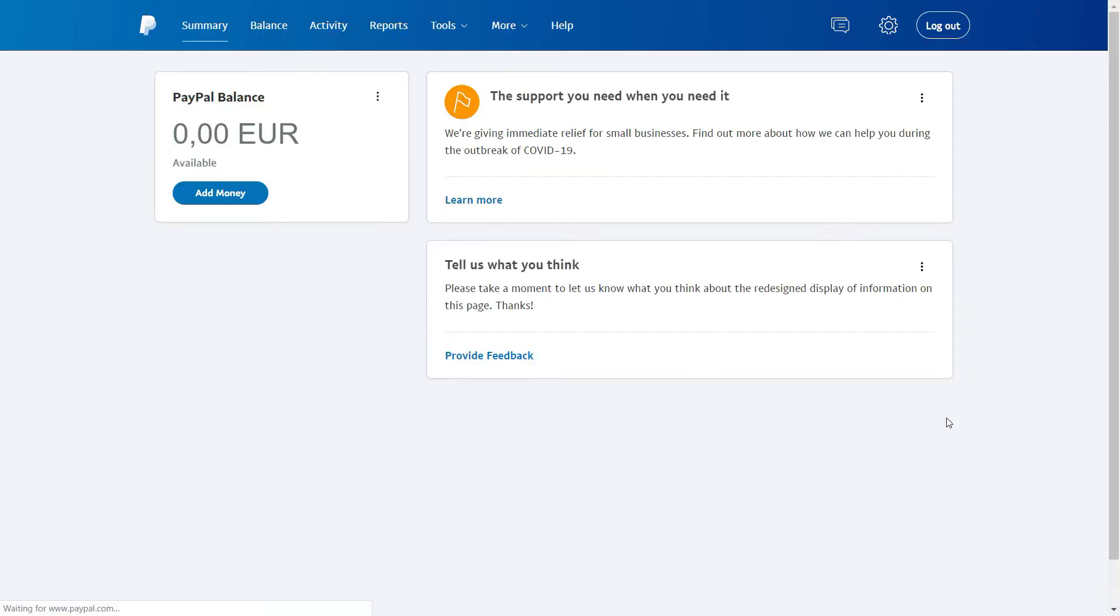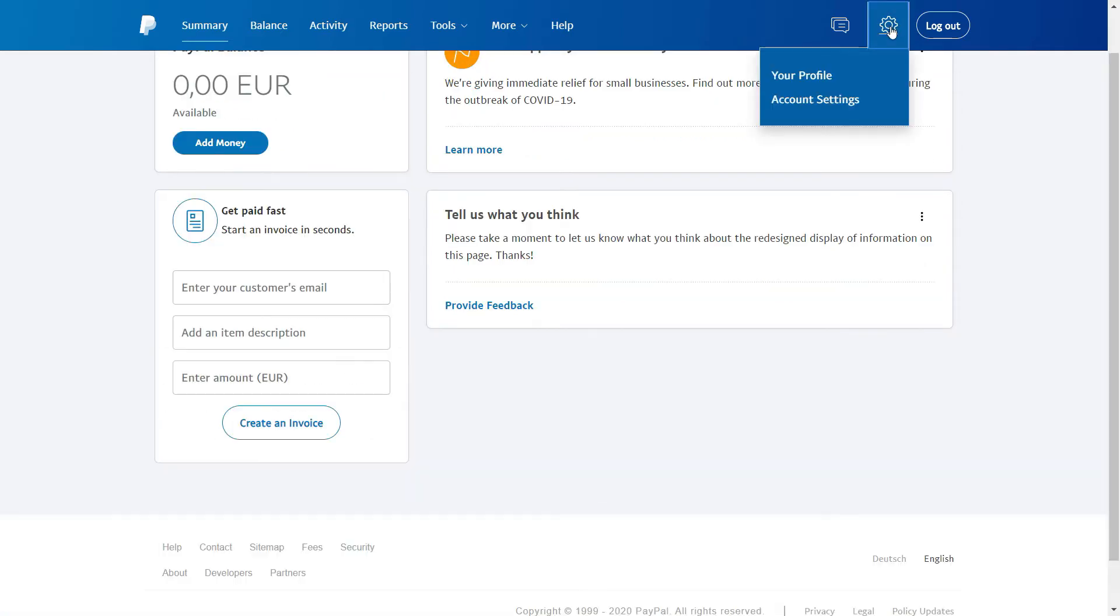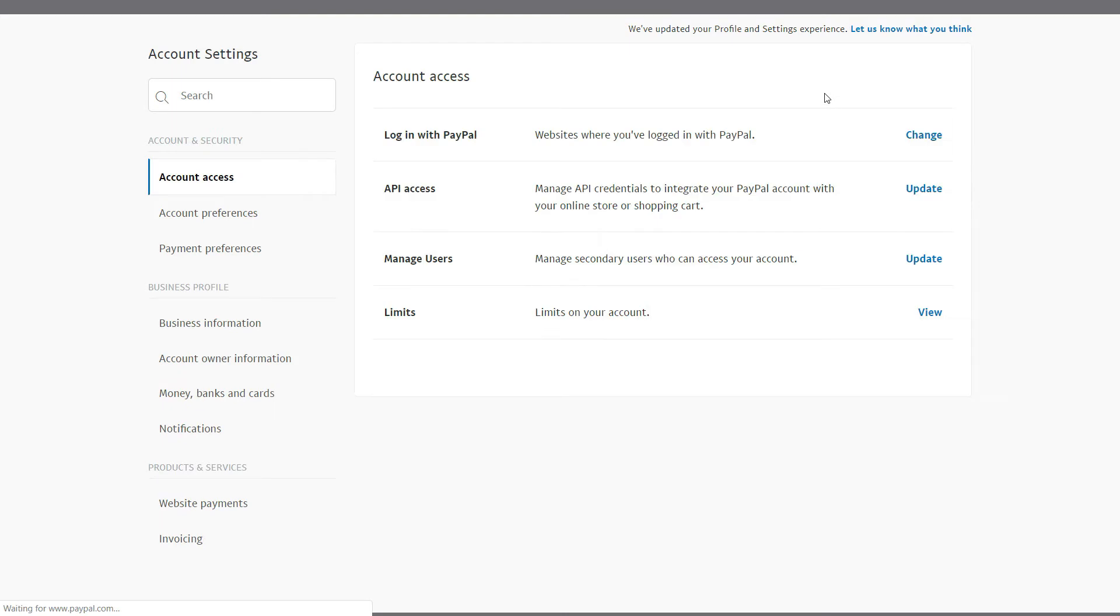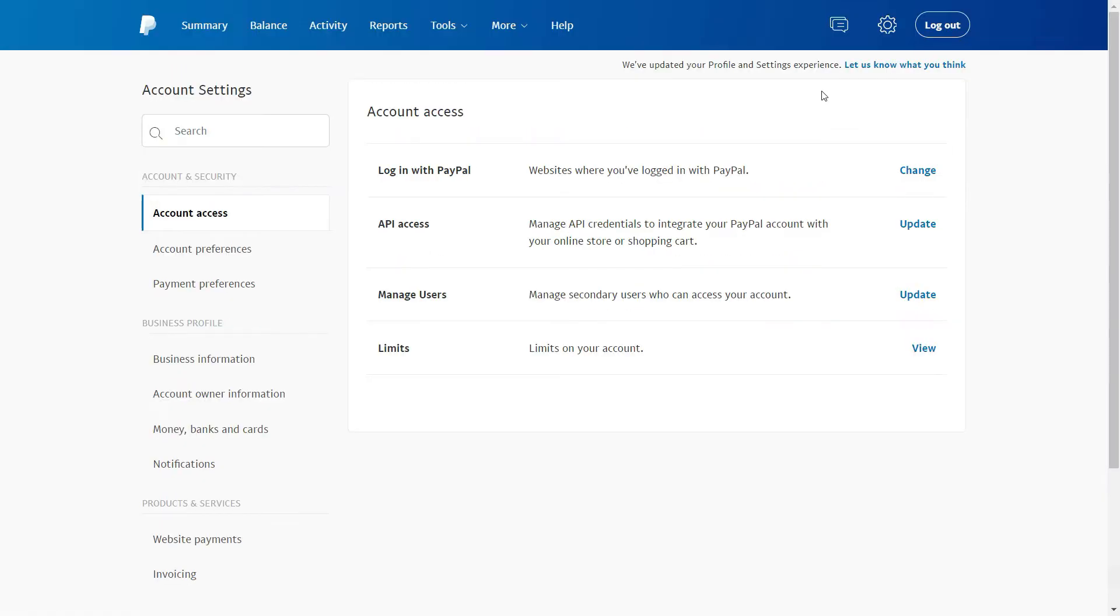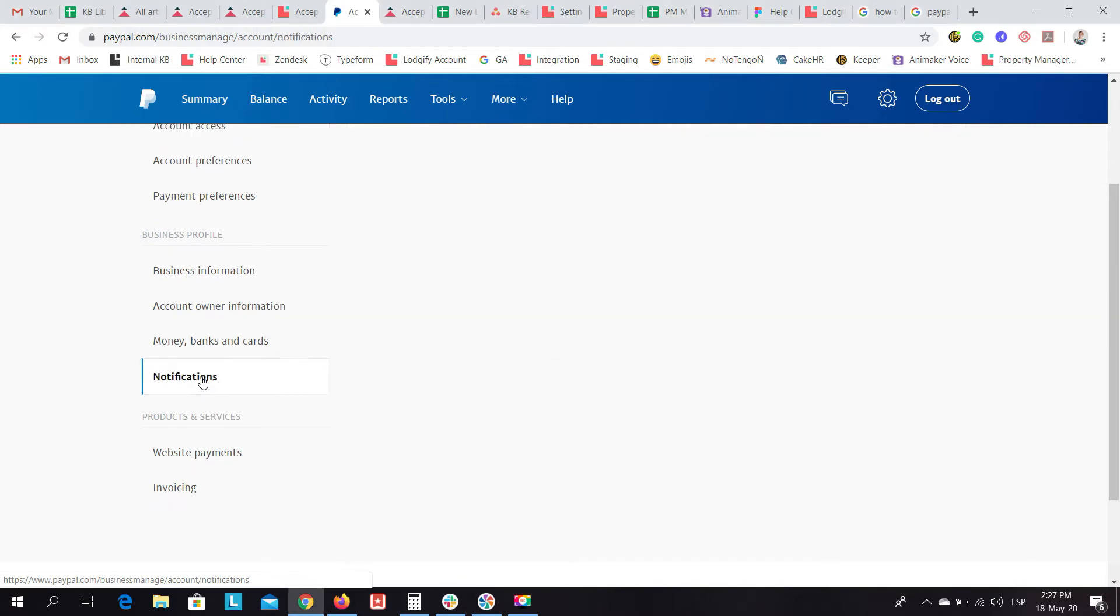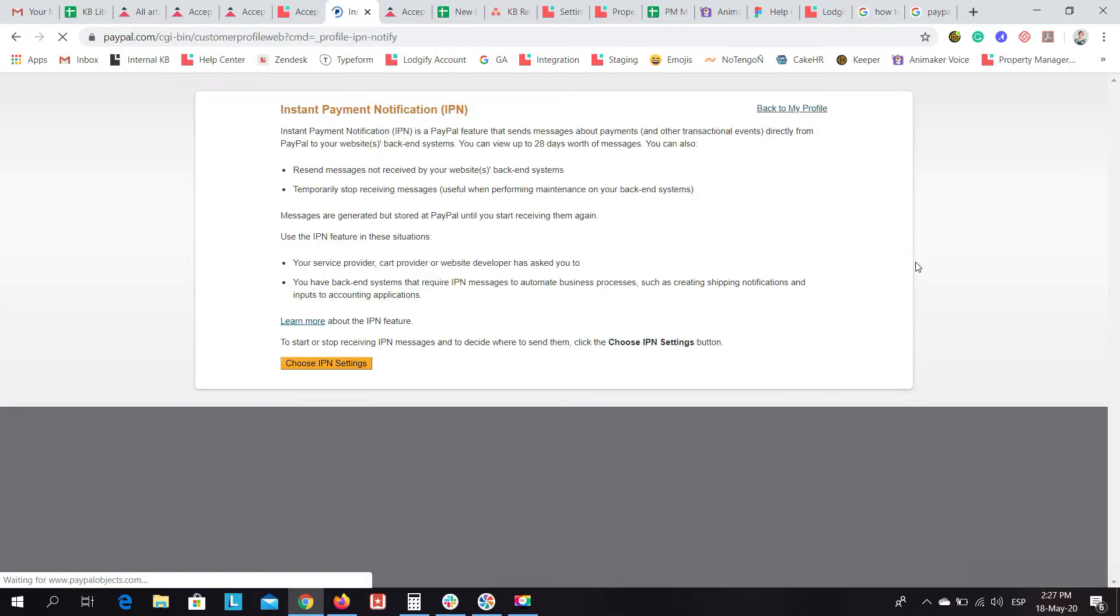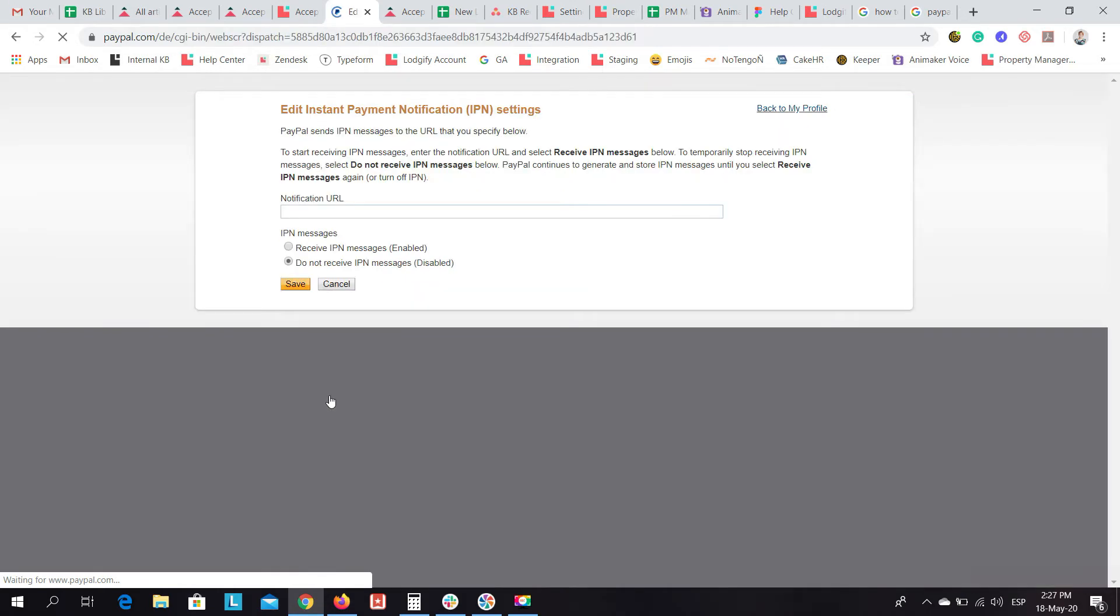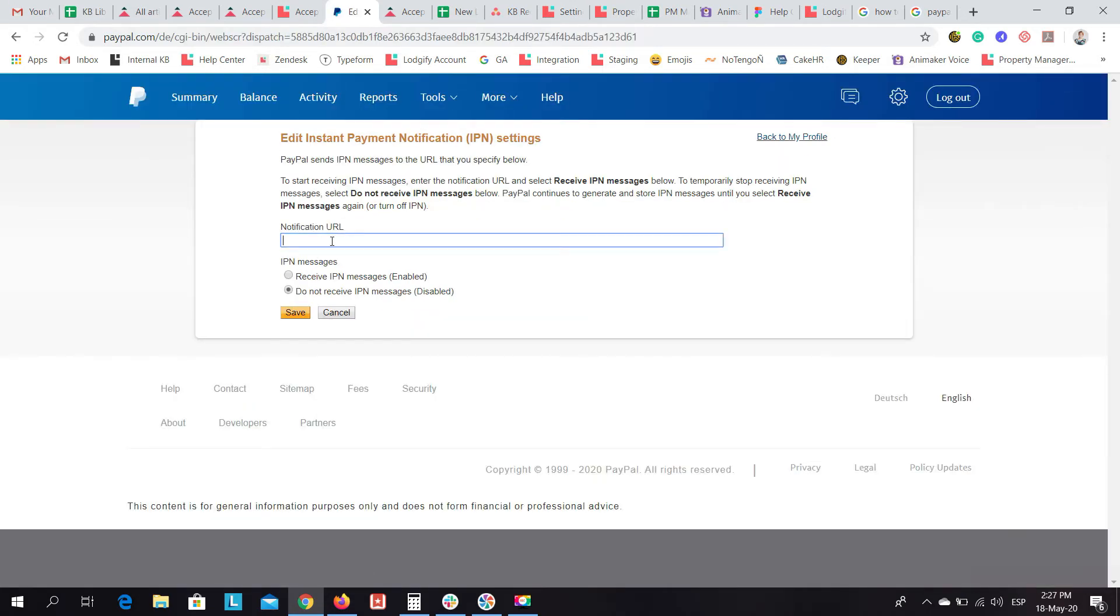Go to your PayPal account settings and select notifications. Then choose to update instant payment notifications. Insert the URL logify.com/PayPal/IPN and tick to receive IPN messages. Then save.